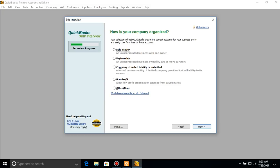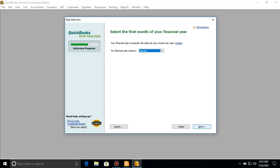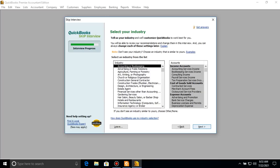It is a limited company, so I select 'Company — Limited Liability or Unlimited.' Go to Next. My financial year starts in November, so I select November and go to Next.